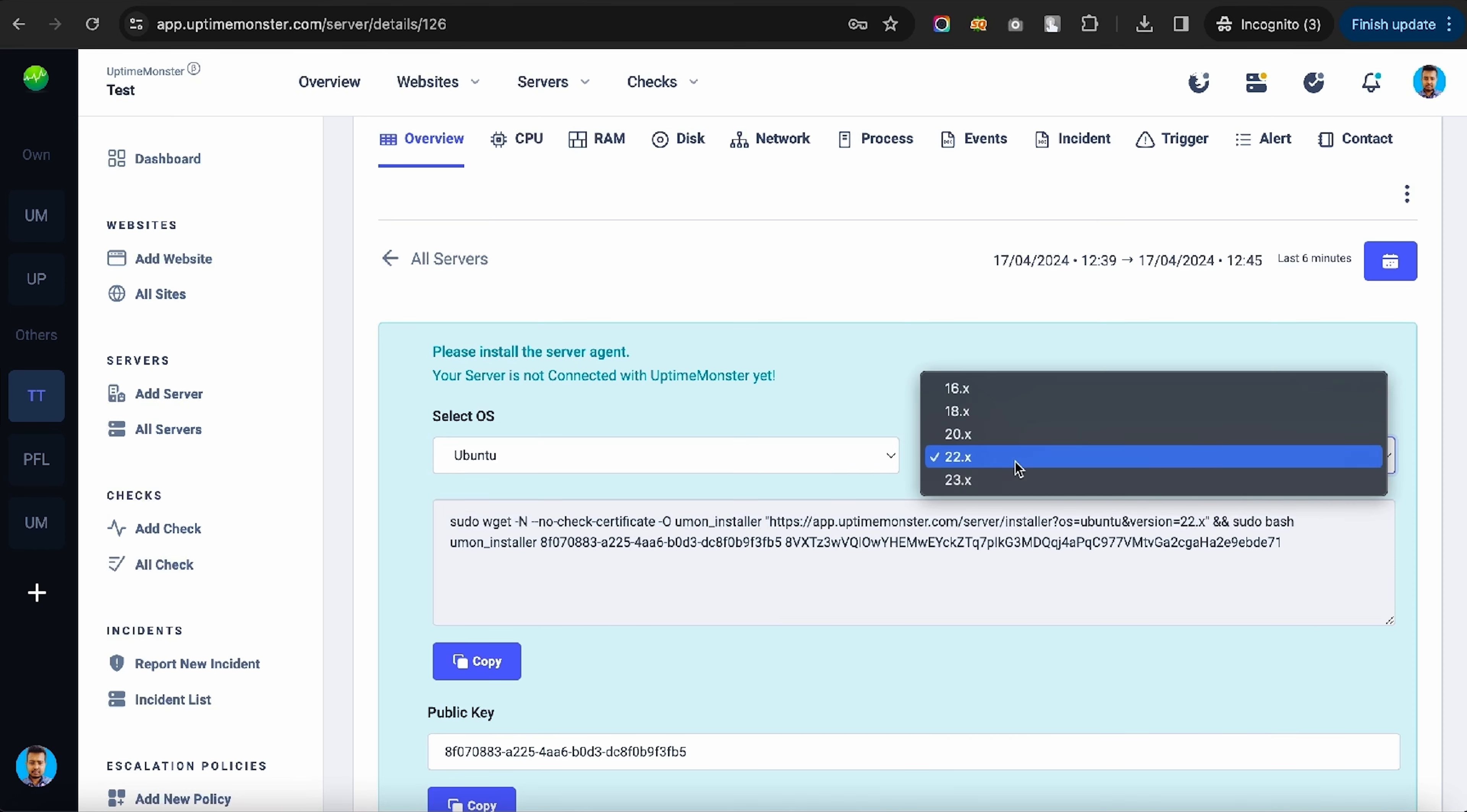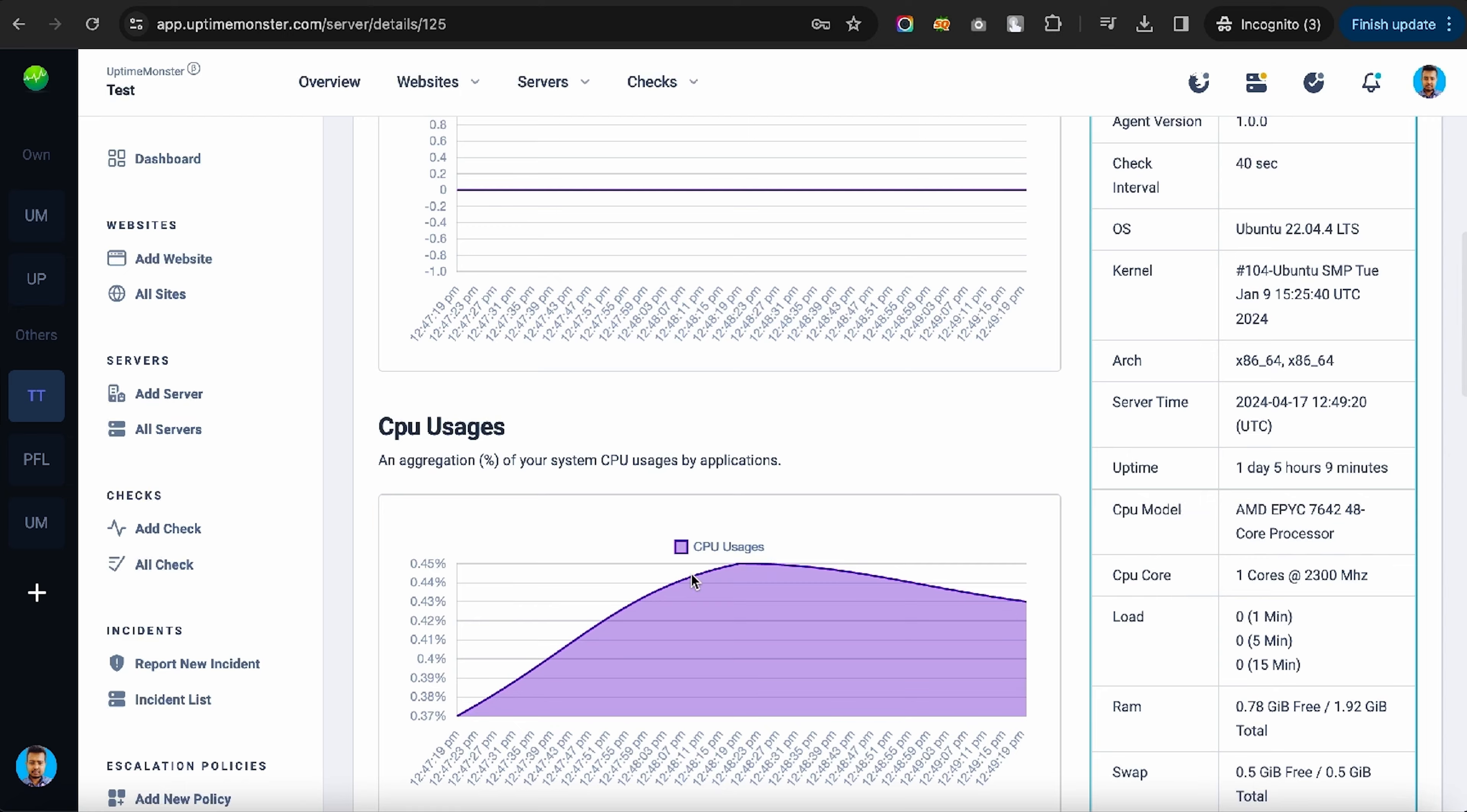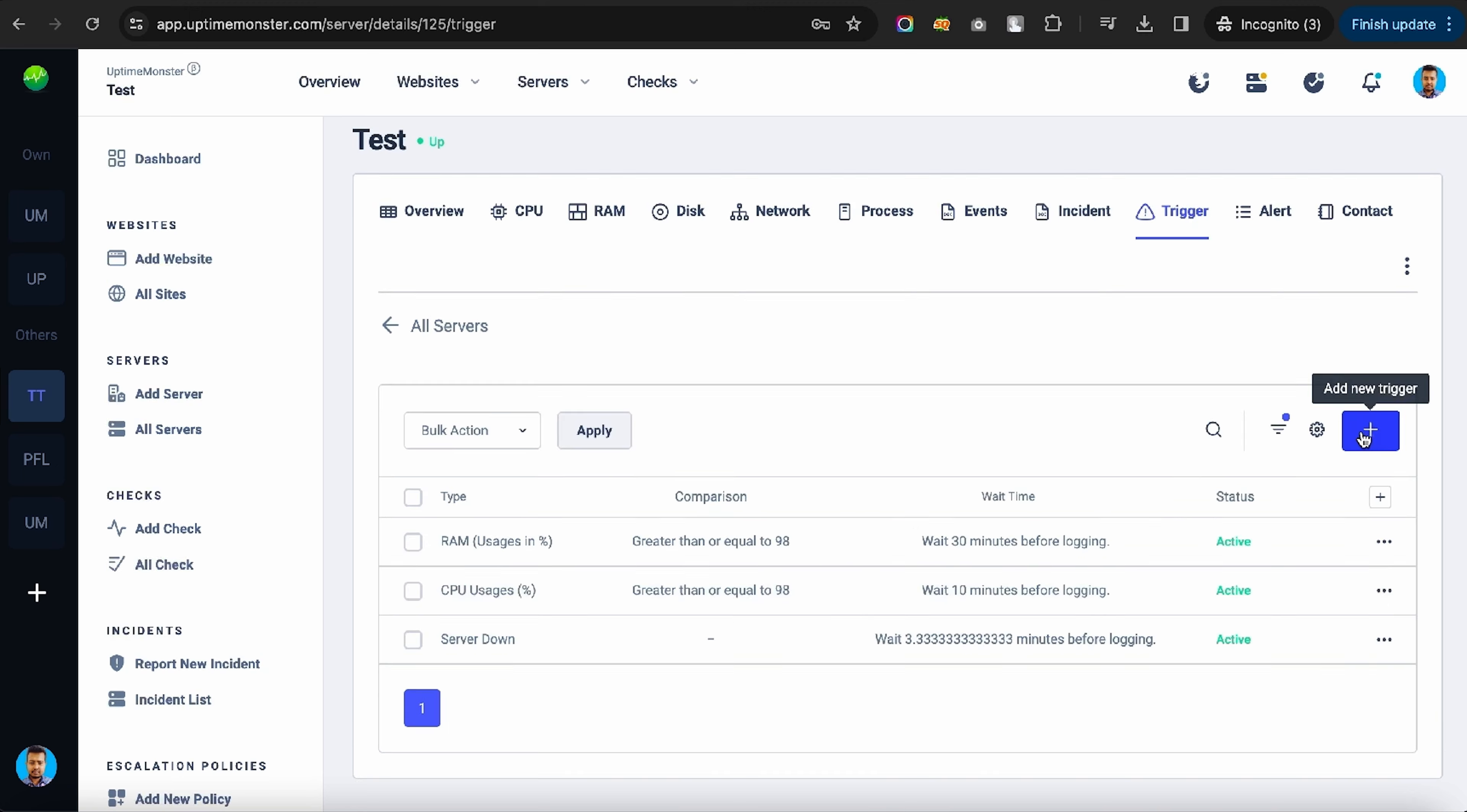Once the server's added, you can install the Uptime Monster agent. Uptime Monster will start collecting data on server load, usage, and more. You'll get real-time process logs in the Detail tabs, uptime and downtime logs in the Event tab, and custom triggers.